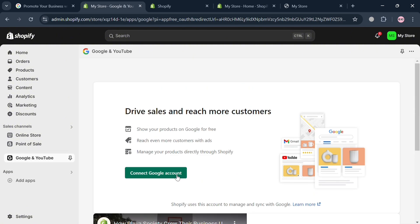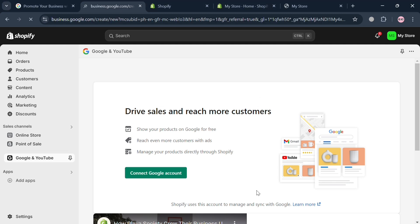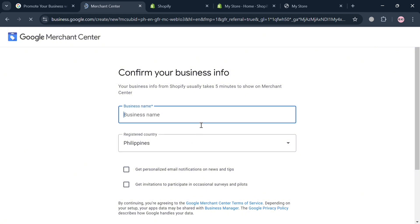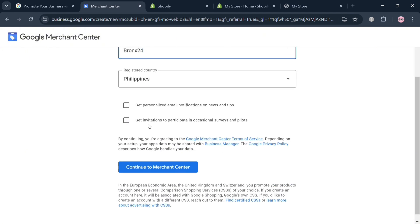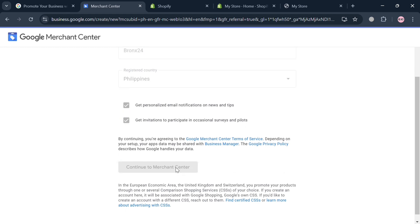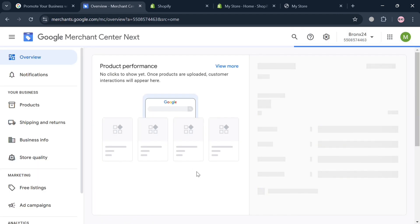Click 'Disconnect Google Account' in here. You will then be directed to the Google Merchant Center page. Simply enter your business name to confirm your business info — for example, 'Bronx.' Make sure to use a unique business name, then choose your registered country and check any applicable list boxes. Proceed by clicking 'Continue to Merchant Center.' You will now see that your Google Merchant Center account has been successfully created.